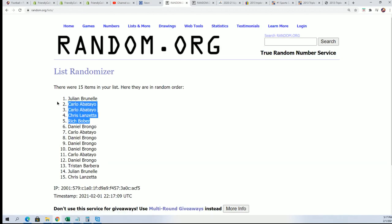All right. There's our top five. And I just want to say congratulations to you guys.